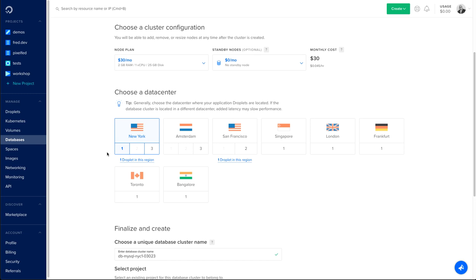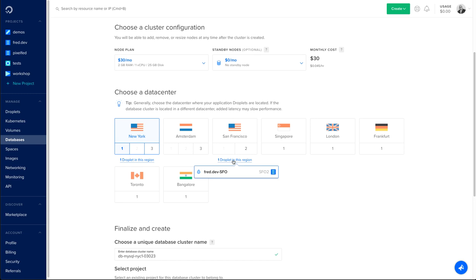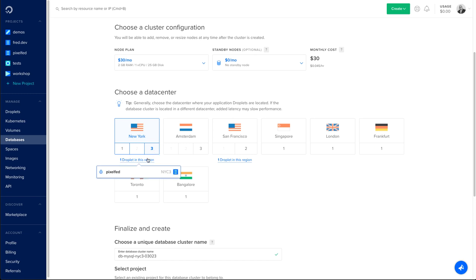You can view which droplet you have in which region by highlighting the little text under each data center where you have droplets. In my case, let's choose NYC3, New York 3, because this is where one of my droplets is.